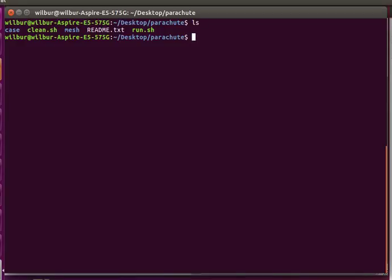Hello everyone, in this tutorial we'll be going over how to simulate a simple parachute using an axisymmetric unstructured grid in OpenFOAM.